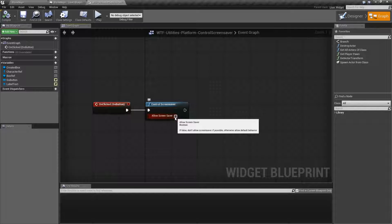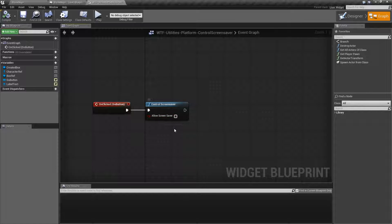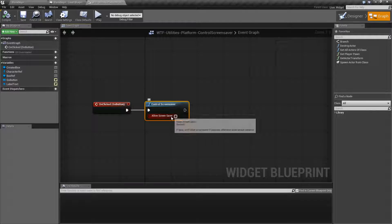If you uncheck this and run this node, it's going to do the opposite — it's basically going to prevent the screensaver from kicking in.